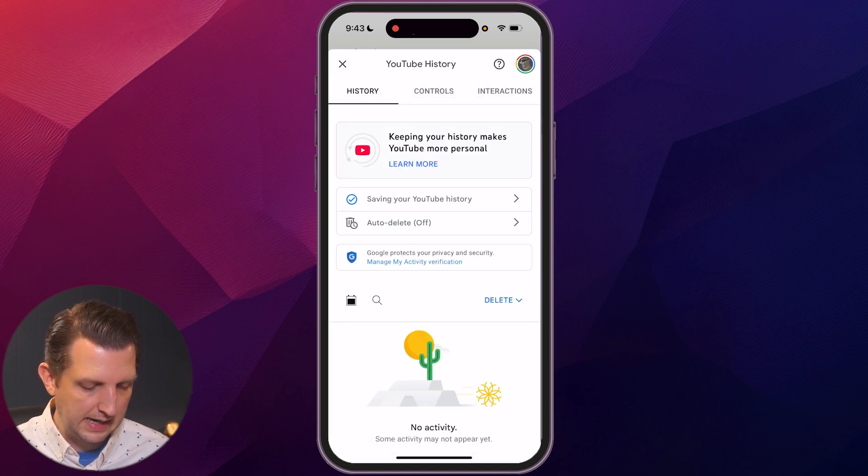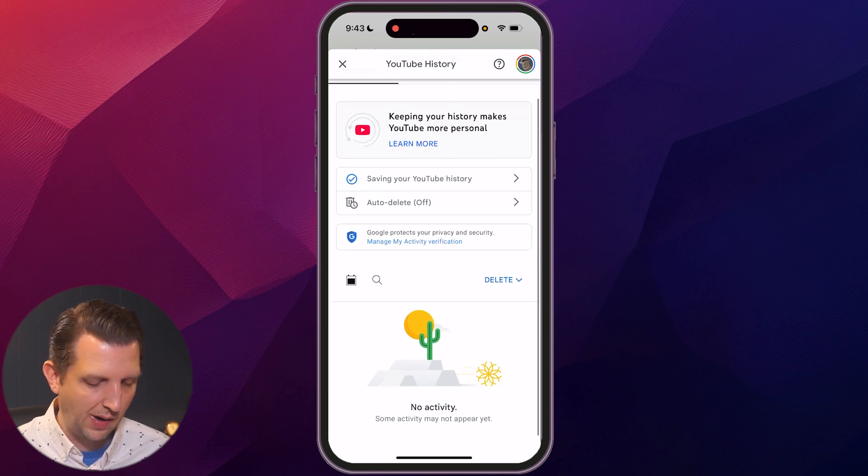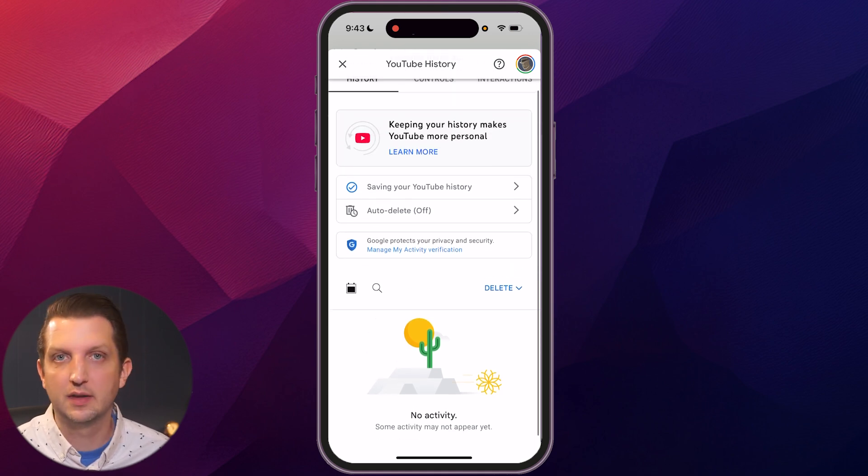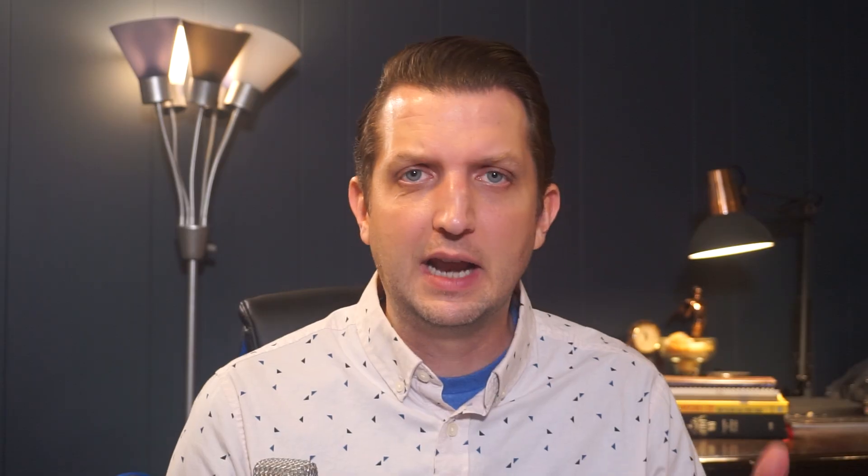Click on 'Delete' to confirm. The delete should complete — and now you can see you have no activity saved in your history.